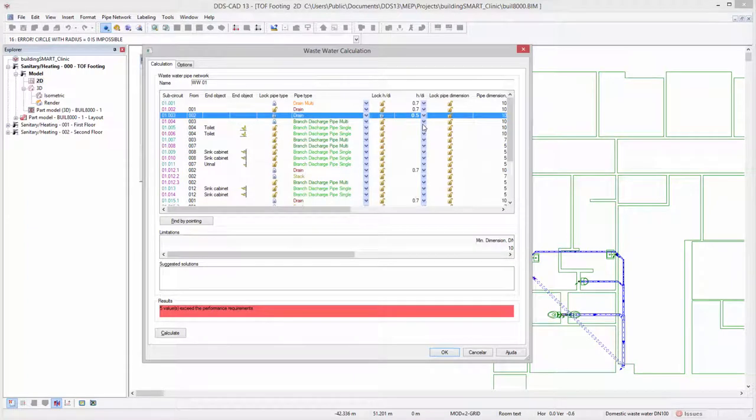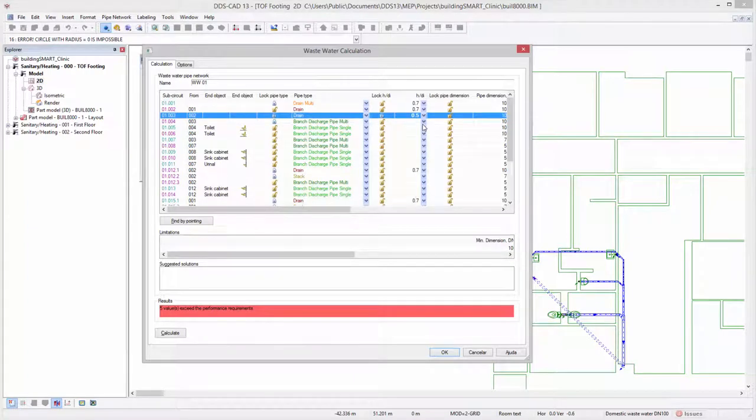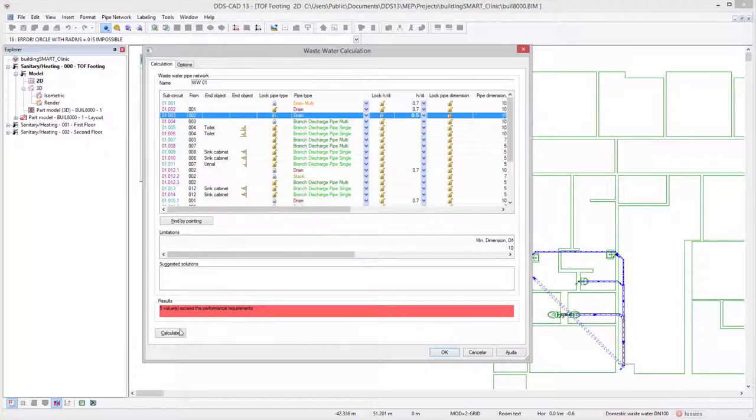The option is available to manually select an HDI of 0.5 if required. For countries applying the DIN norm, HDI options of 0.5, 0.7, and 1.0 are available.